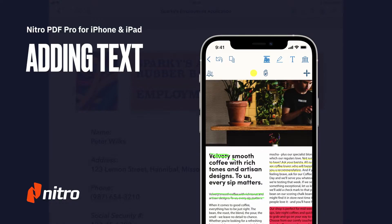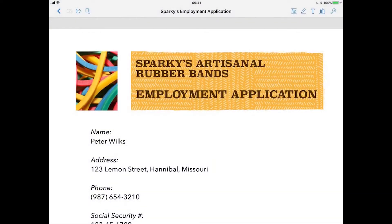Welcome to Nitro. Today we'll go through a brief overview of adding text in the Nitro PDF Pro app for iOS. Let's get started. In addition to the standard PDF annotation tools like highlighters and underlines, Nitro also lets you add text and text notes into your document.